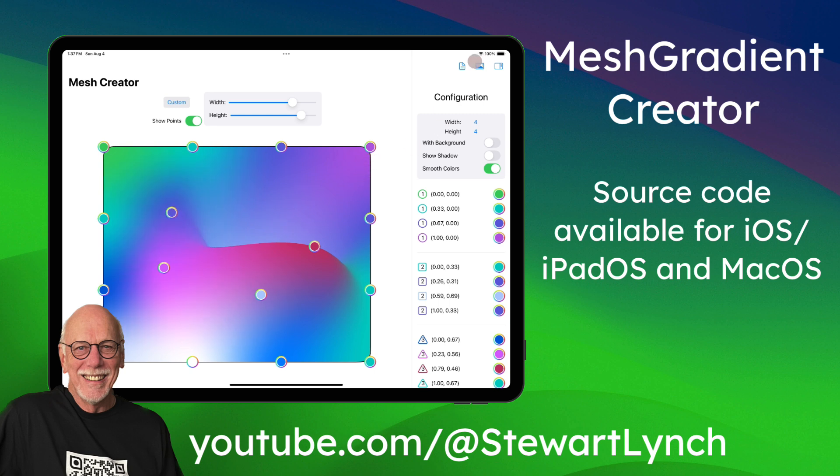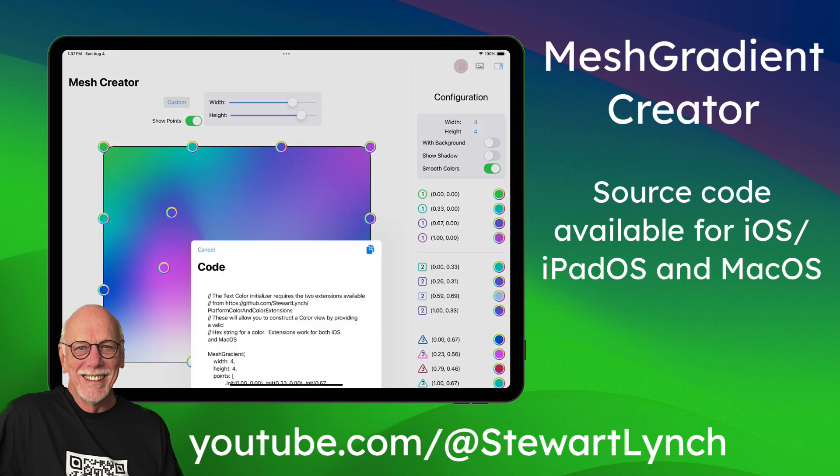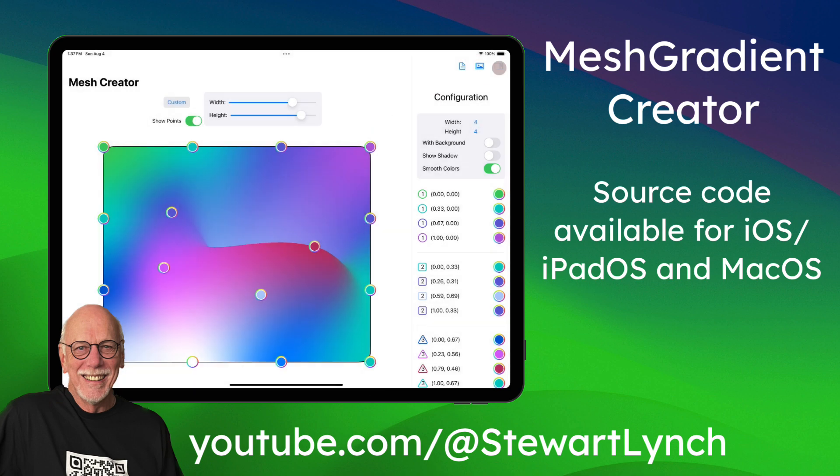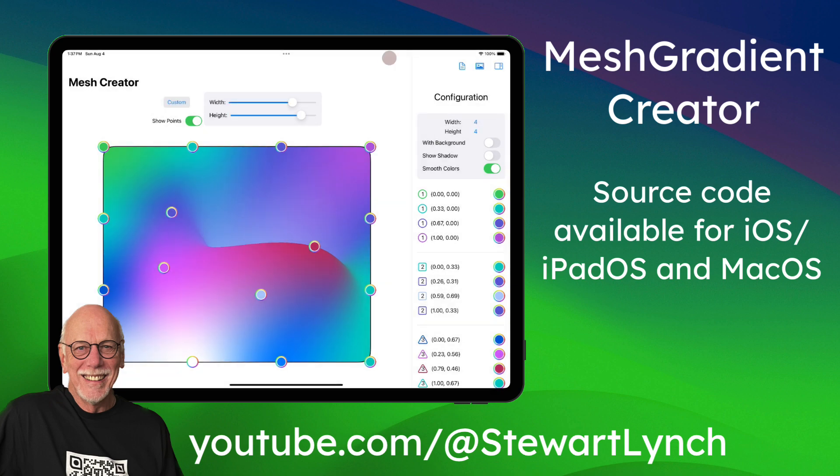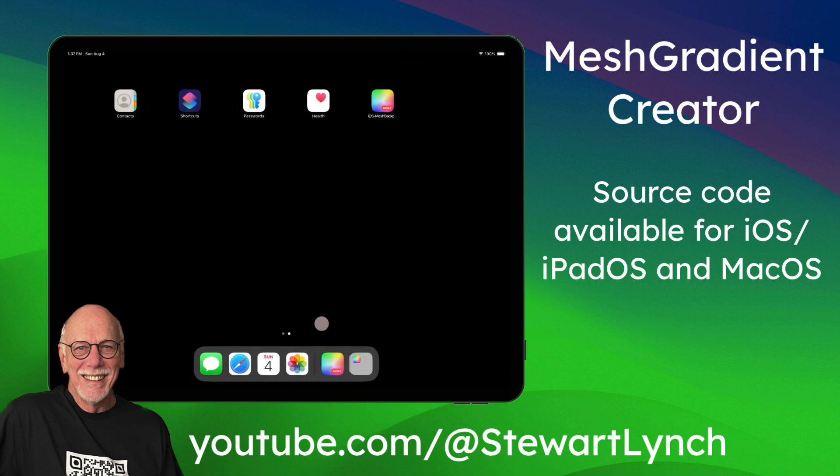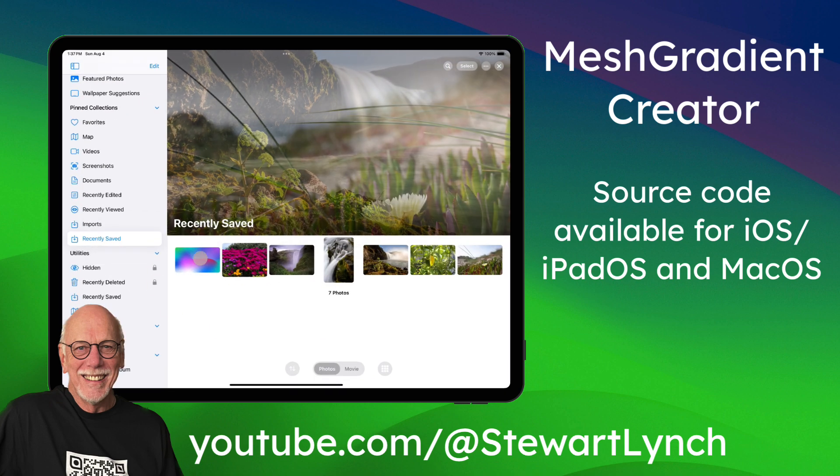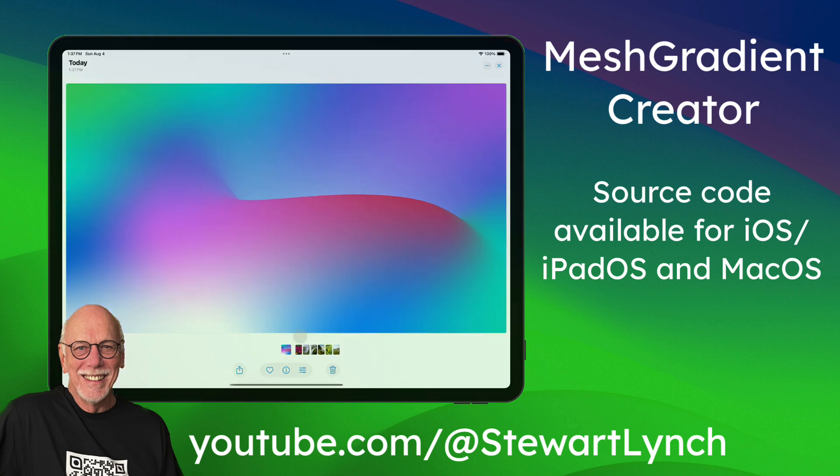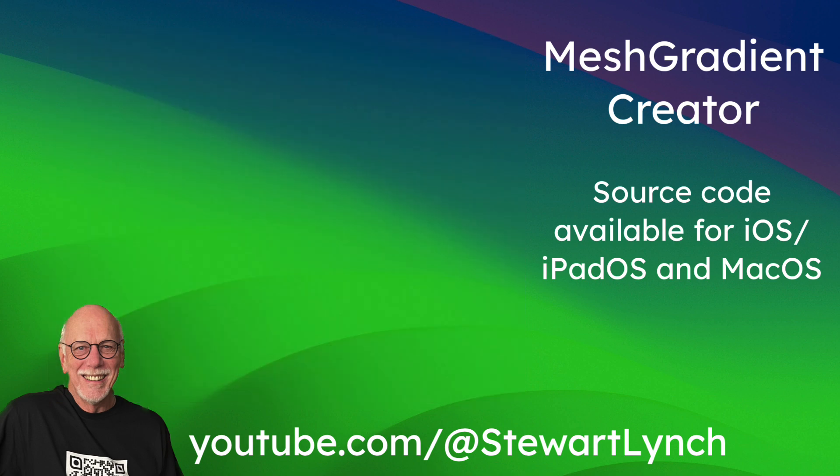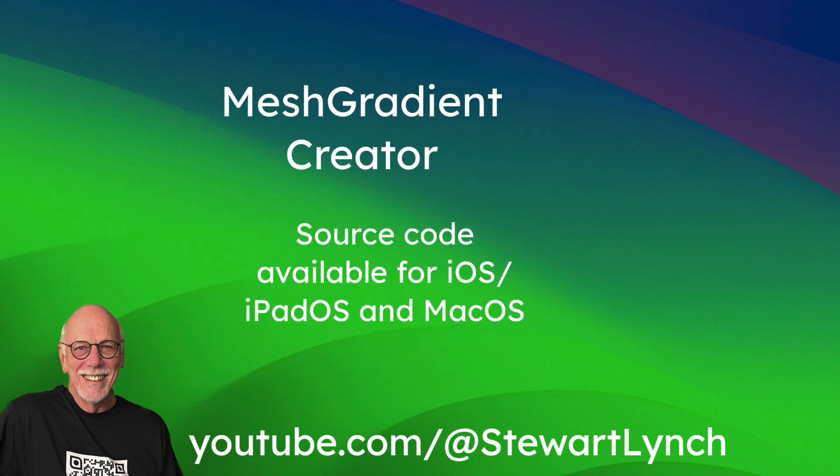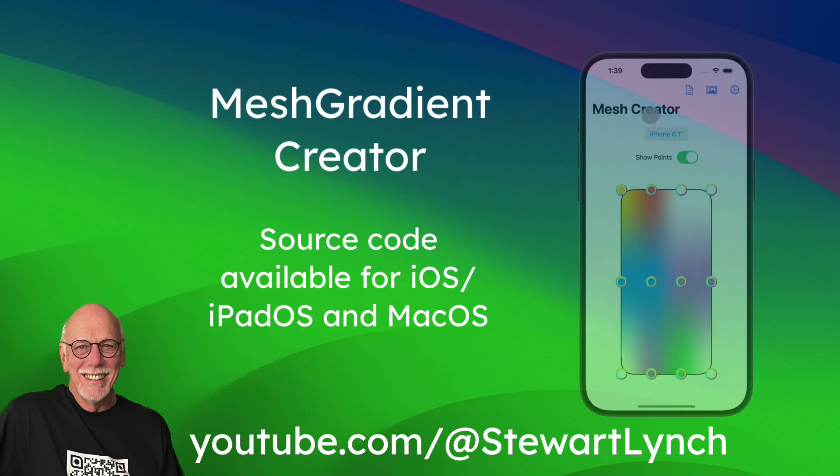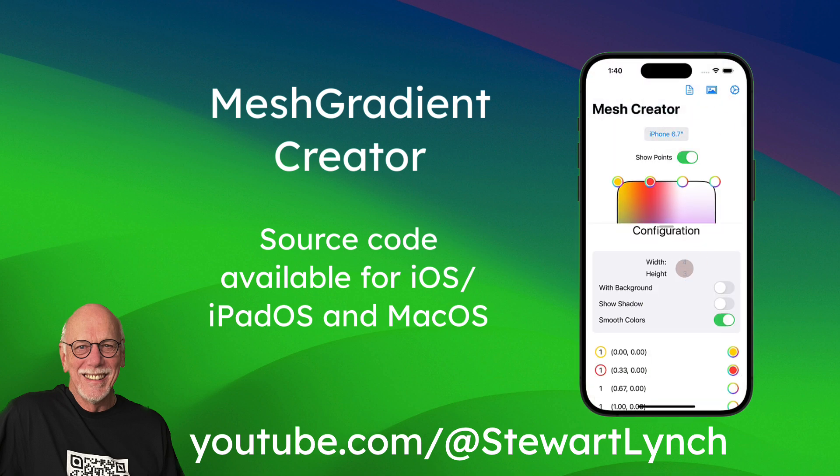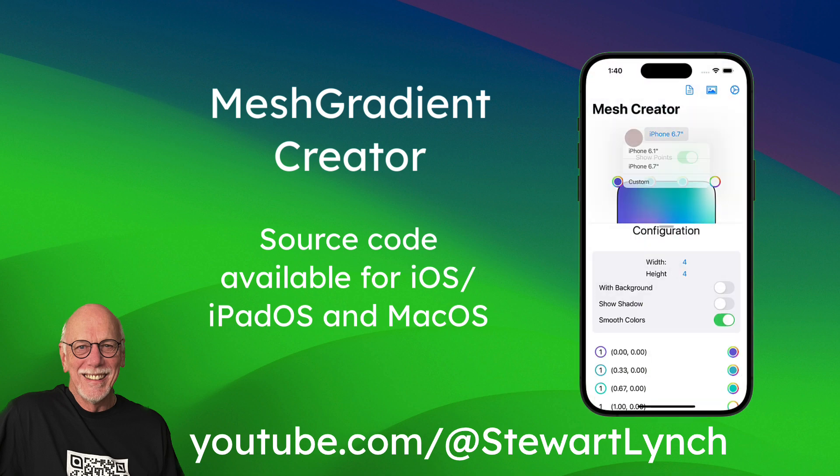And remember, what the app does is allow you to make modifications. And then you can get the code to add to your projects once you have a nice mesh gradient, or you can simply save the image as a desktop background. The iOS and iPad app works exactly the same way. The only difference is that the saved image gets saved to your photo library.